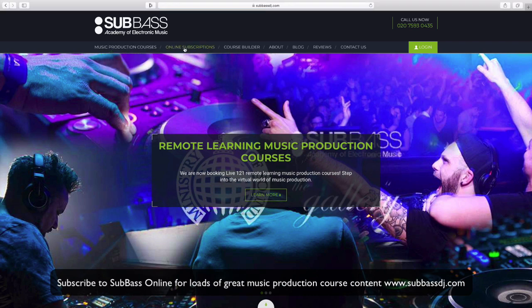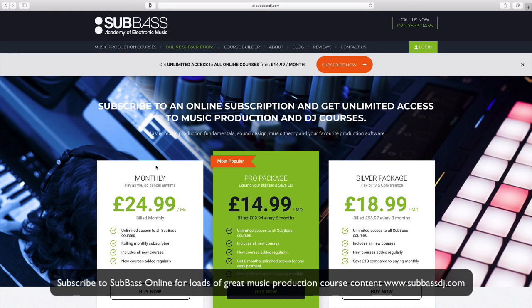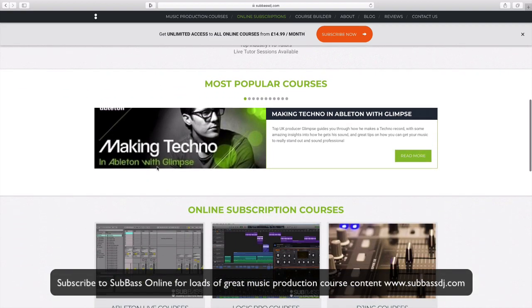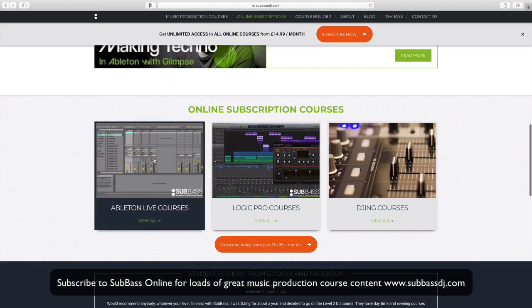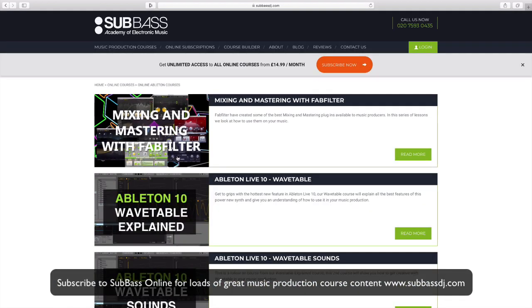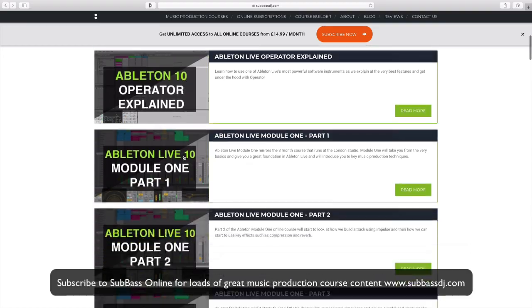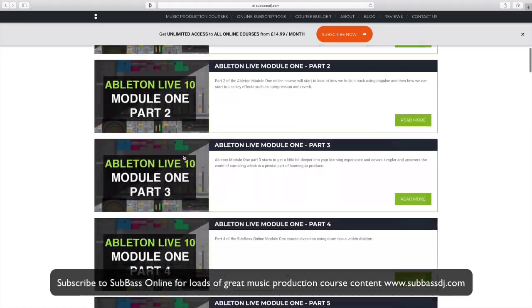If you want to get deeper into Ableton and music production, you can book a live one-to-one with me via the Subbass website or subscribe to Subbass Online for loads of tutorial courses.